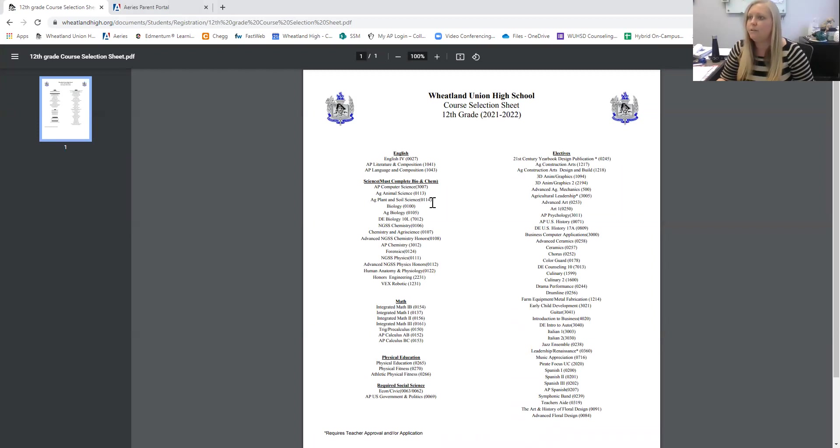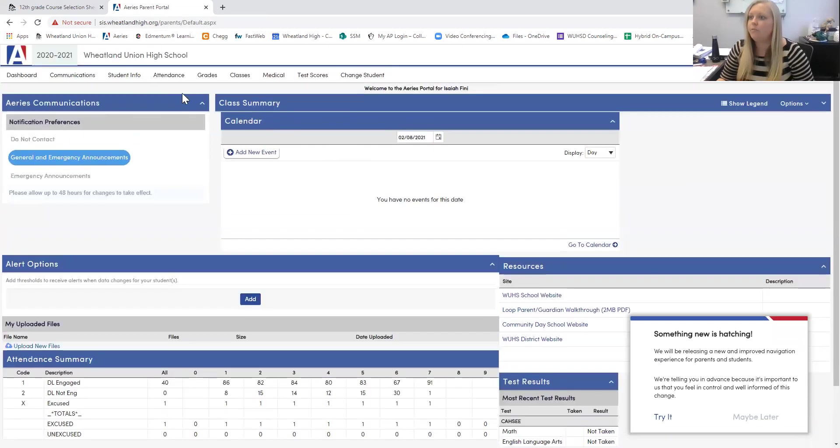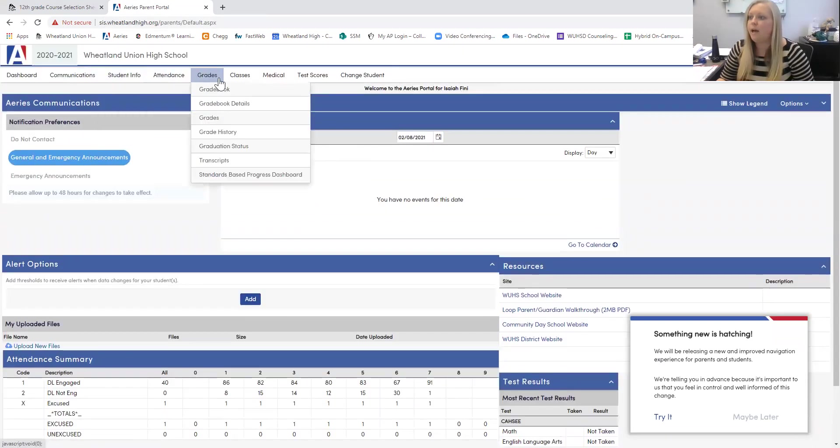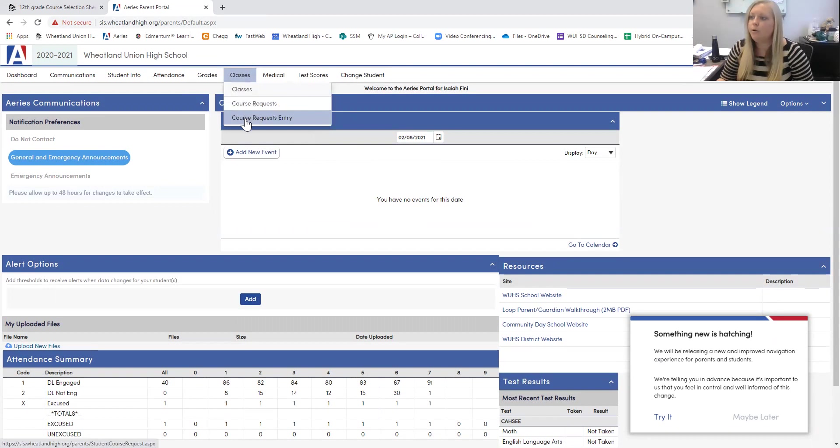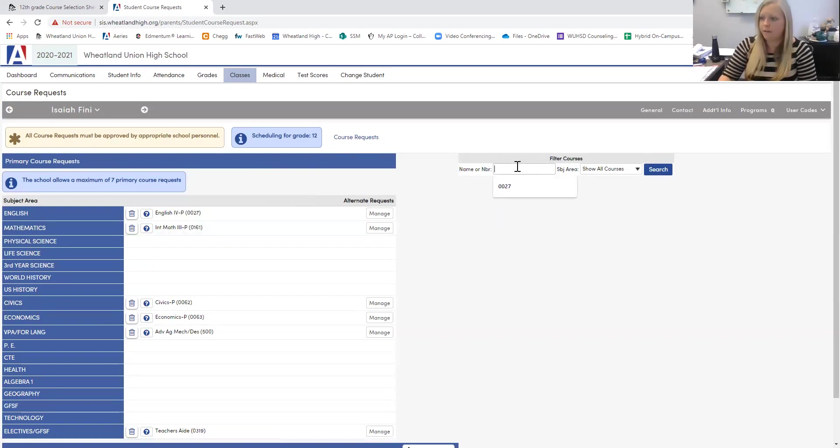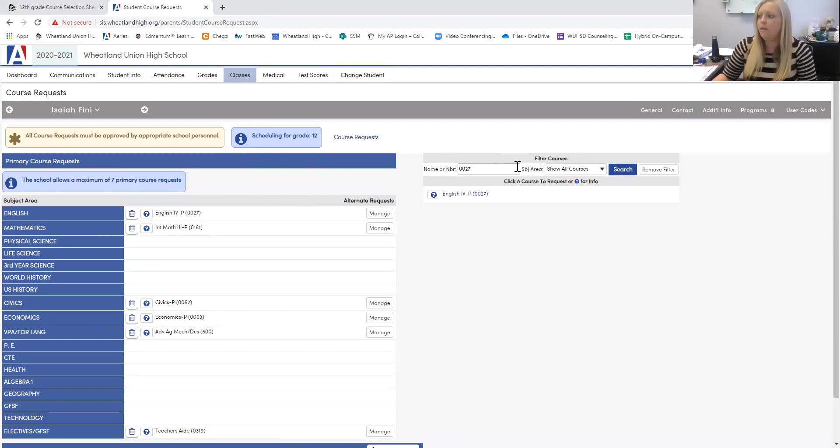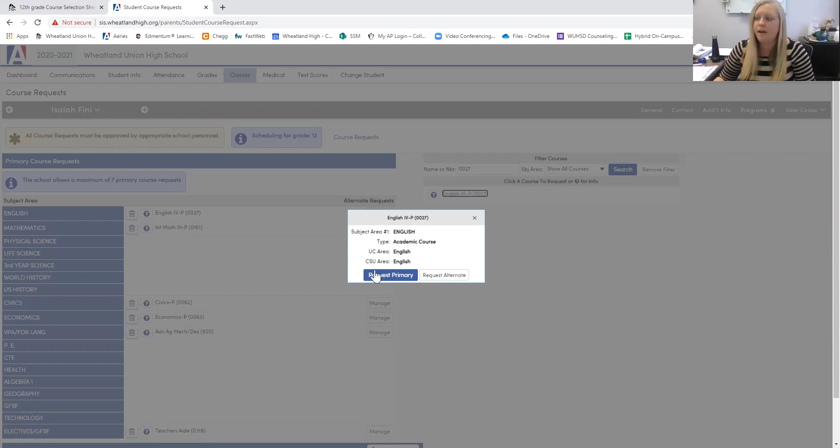And then once you've selected your courses, you're going to get into your ARIES portal and go to Classes at the top. You're going to scroll down to Course Request Entry. And this is where you'll come in here and you'll type the number. So if I'm choosing English 4, I type 0027. English 4 comes up. I click it right here and I'm going to click Request Primary.